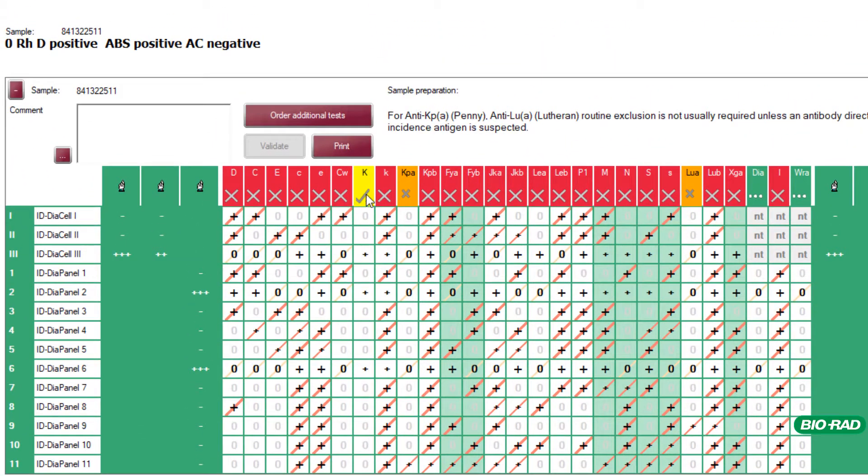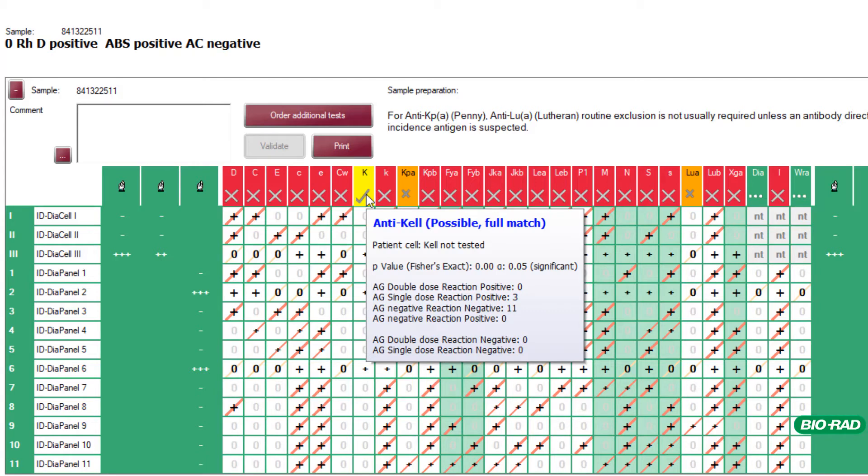Hovering over the Antibody will give the user a breakdown of the number of positive and negative reactions. Also included is statistical information and if any phenotyping data is available for that patient.